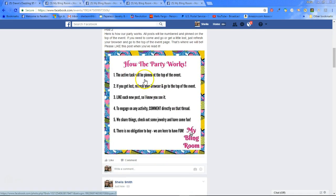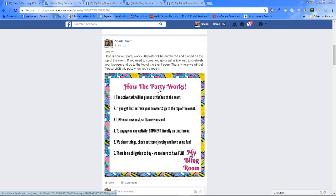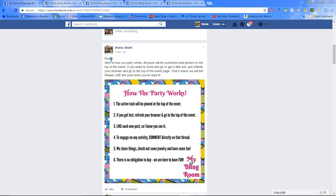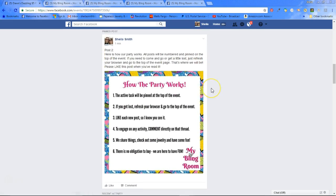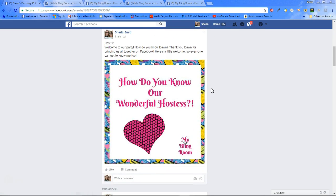This post describes how the party works. The way I do the parties is the active post is pinned to the top of each event. That way, if anyone gets lost, if they have to leave, go to the bathroom, grab a snack, put their kid to bed and come back to the party later — that is why I do two things: I keep the posts numbered, and I also pin the latest post to the top of the page. You just click here, click pin post, and bam, it's pinned to the top.